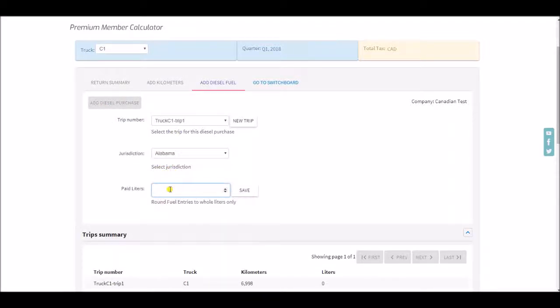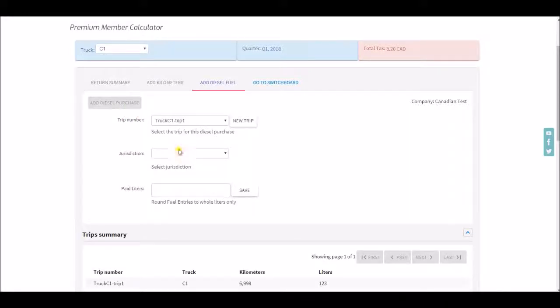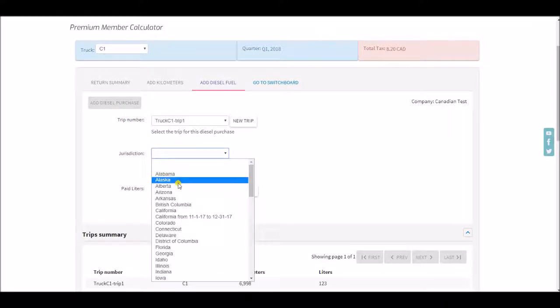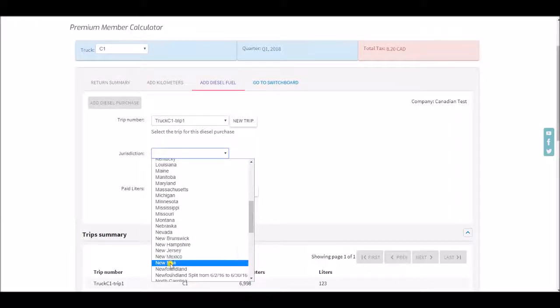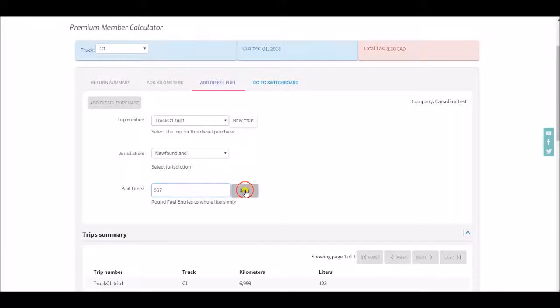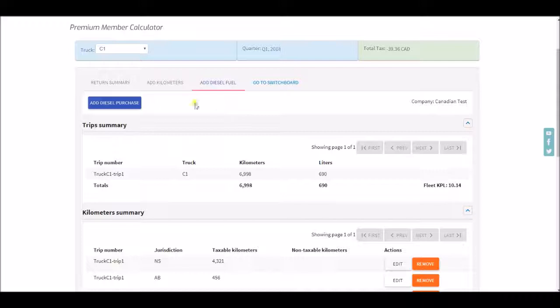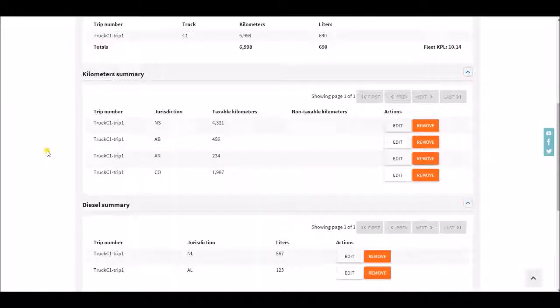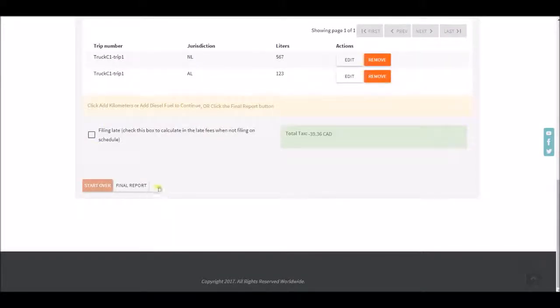Say we got 123 liters in Alabama and we're going to get 567 liters here and finally you'll continue to put in all of your kilometers, all of your liters.